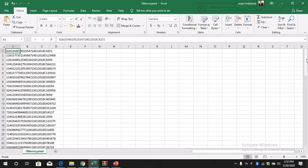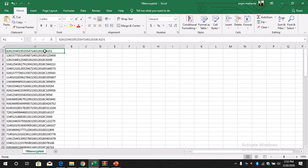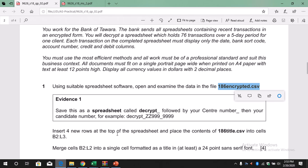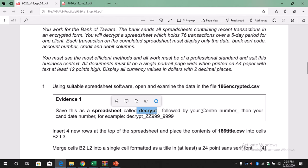You will see the codes, so save this as a spreadsheet called decrypt. You need to save this by a name called decrypt_center number in this format and your candidate number. Make sure you save this file.